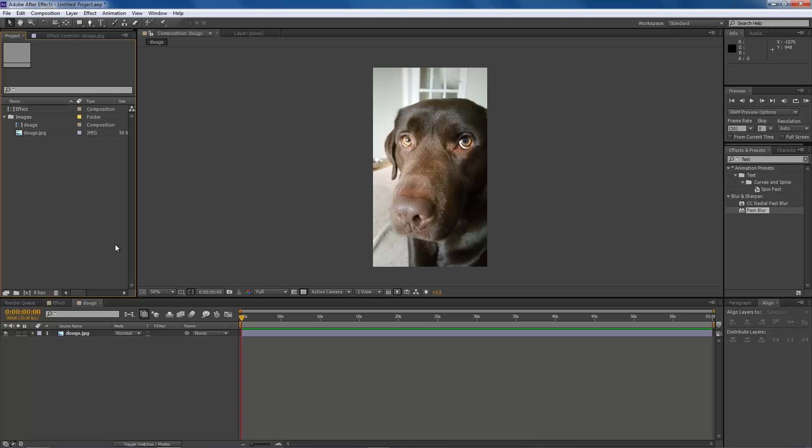Hey guys, it's Jake here for Games Defined and welcome back to the After Effects basic training series. This video is going to be on using effects.